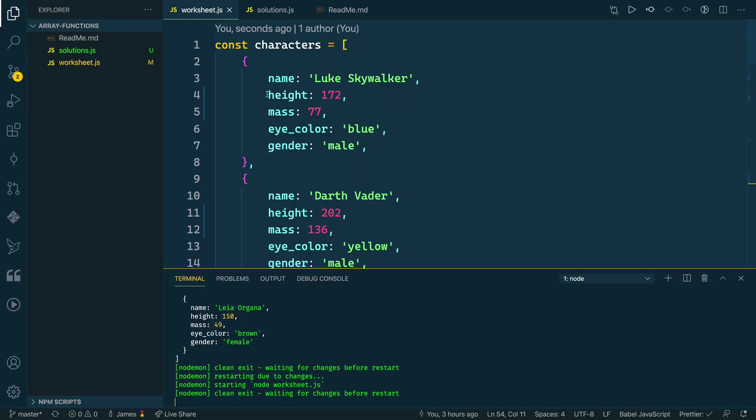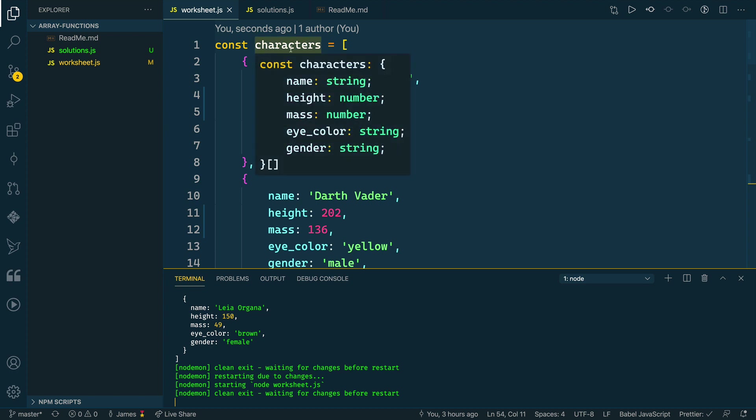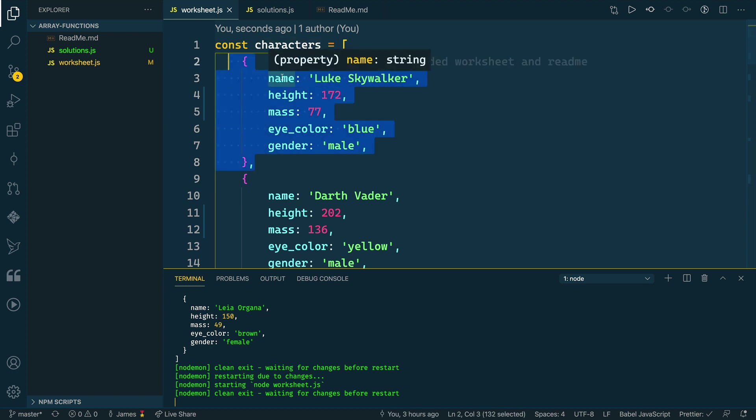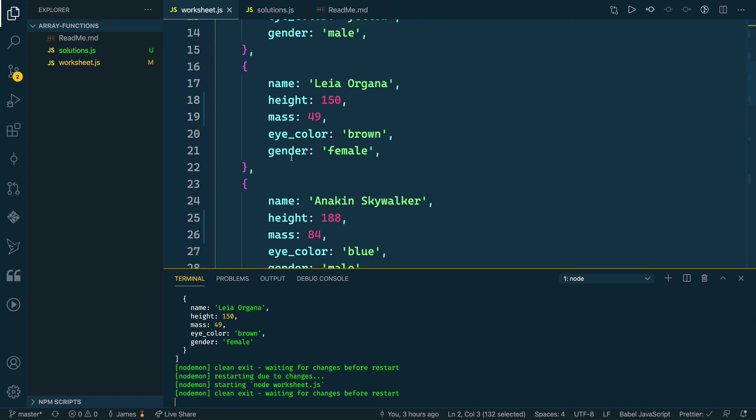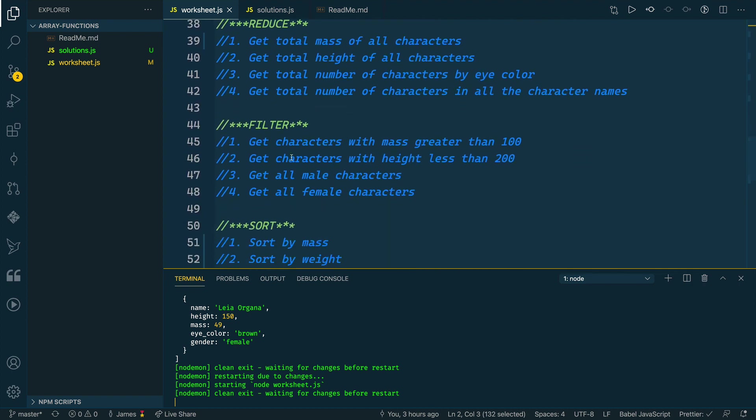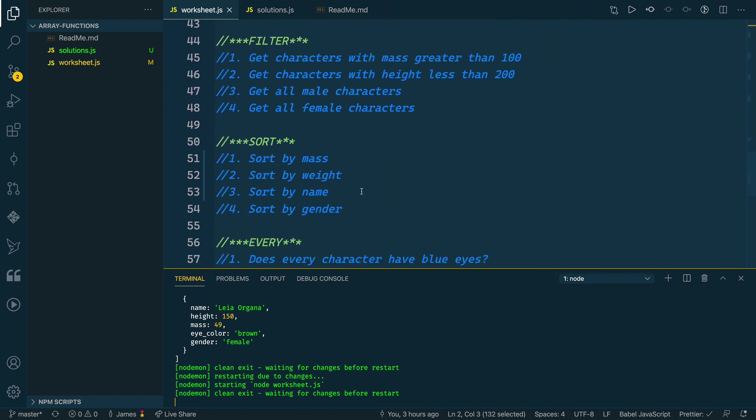I've got the worksheet repository checked out and inside of the worksheet, we have our sample characters array with Star Wars characters that each have a property of name, height, mass, eye color, and gender.